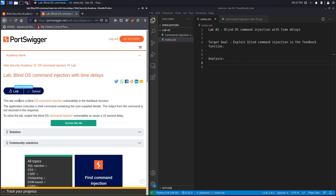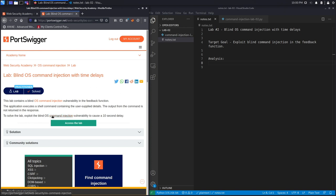This lab contains a blind OS command injection vulnerability in the feedback function. The application executes a shell command containing the user-supplied details. The output from the command is not returned in the response, so we can't use the same technique that we used in the previous lab because the raw output of the command is not displayed to us in the response. We're going to have to use a different technique.